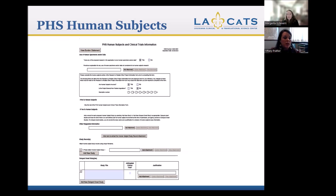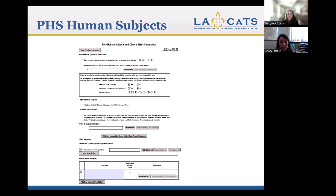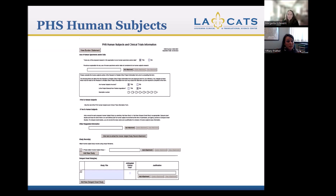When you download the human subjects form, the first page should look like this. This is the required documentation that helps ensure research involving human subjects meets the guidelines — it's your document that proves your research is following the guidelines and that it does involve human subjects. Most of this is self-explanatory, but I'm going to go through a few parts of it.